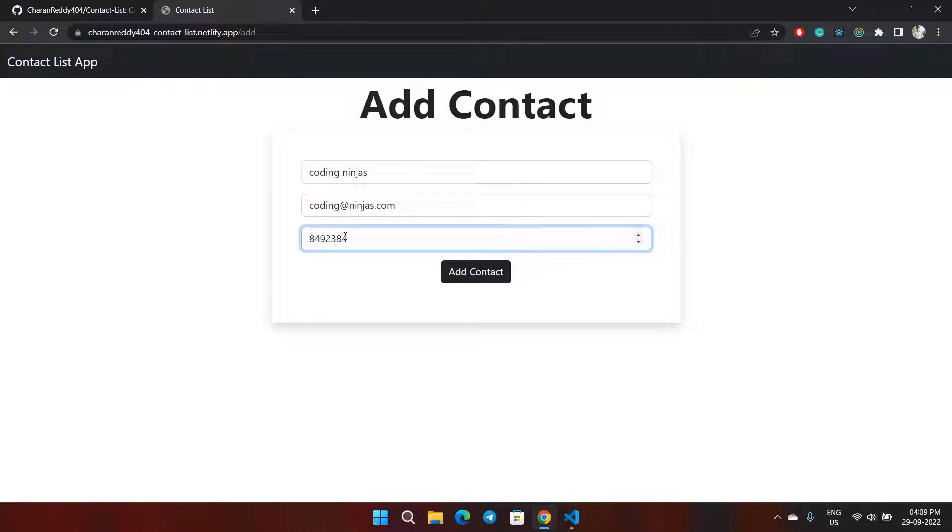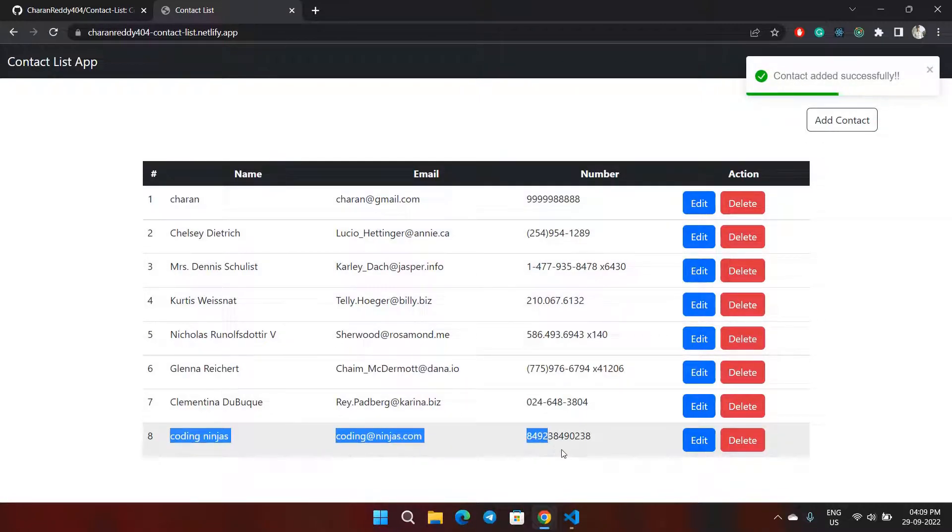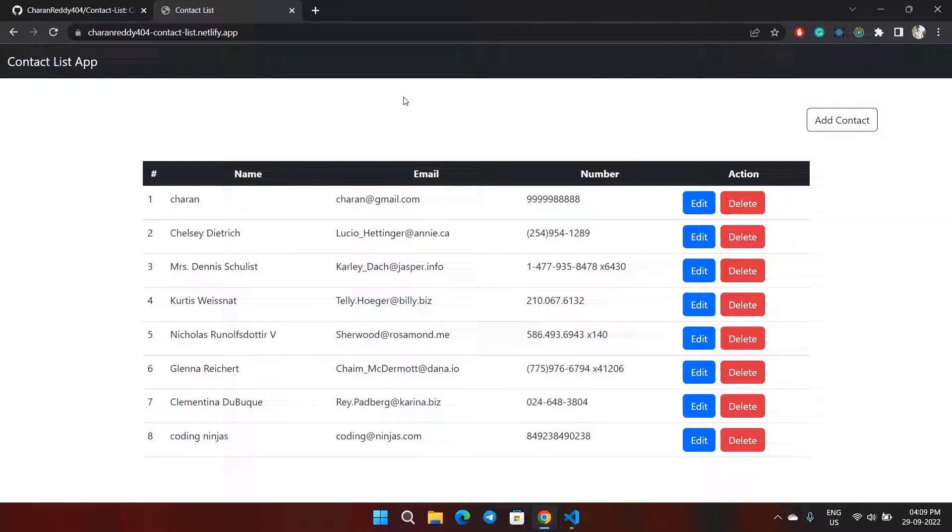I'll add a phone number, and as you can see, it has been added here at the eighth position. This is how my project works. Thank you.